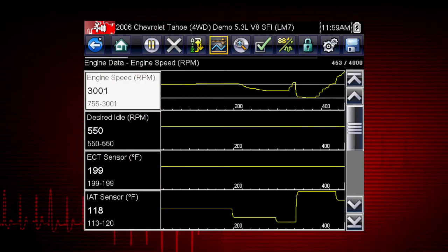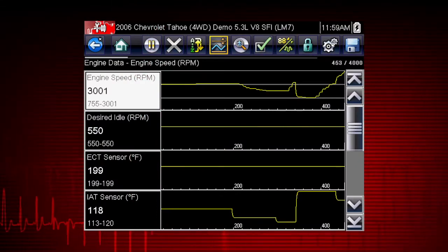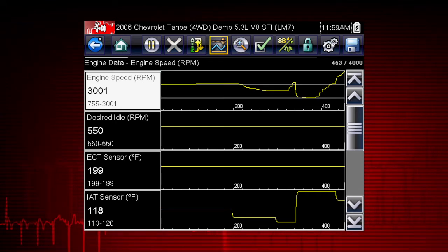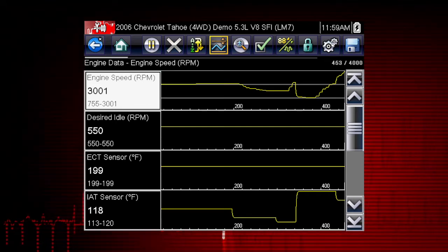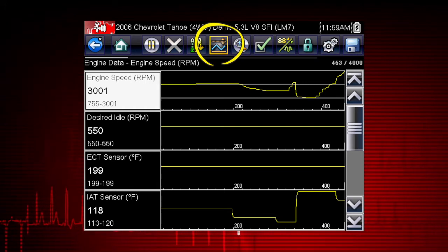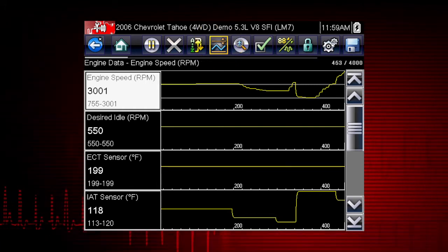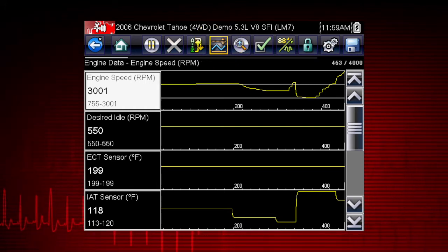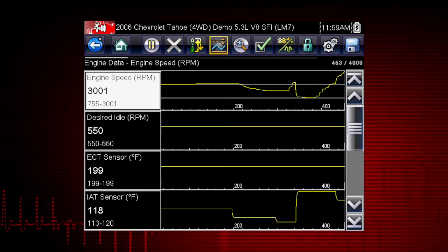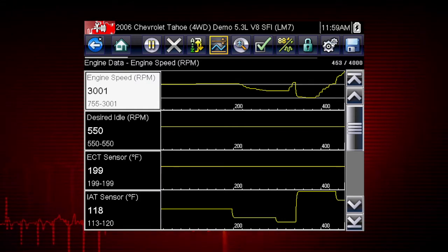The PID trigger is a valuable tool to automatically capture data when a parameter value is outside of normal range. The set trigger command sets upper and lower values to start recording a data movie when the signal crosses the set value. This is similar to an OBD2 freeze frame.